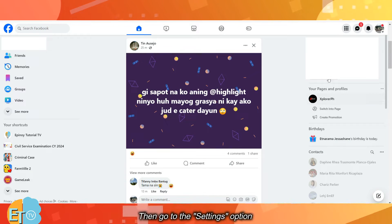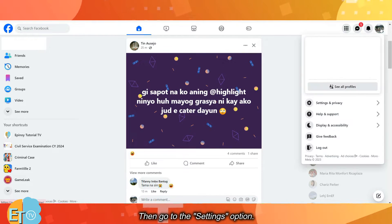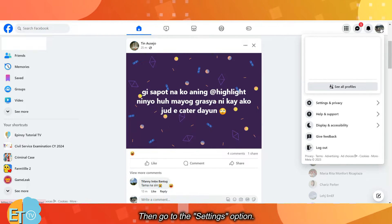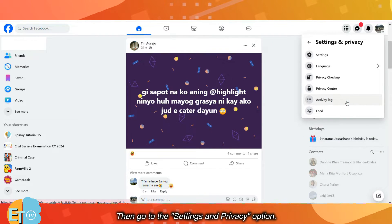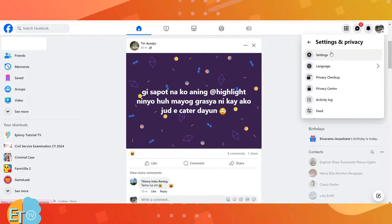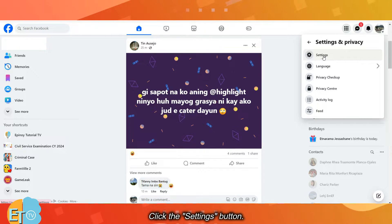Then go to the Settings option. Go to Settings and Privacy, and click the Settings button.